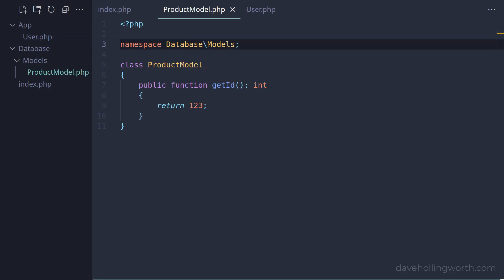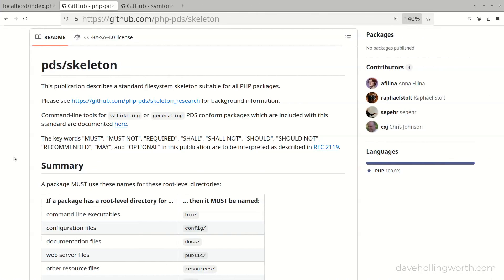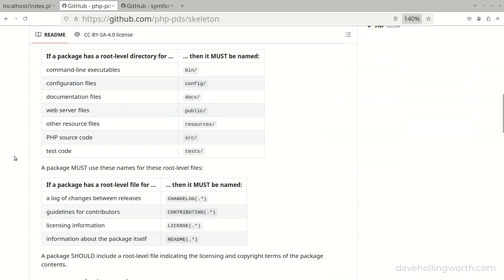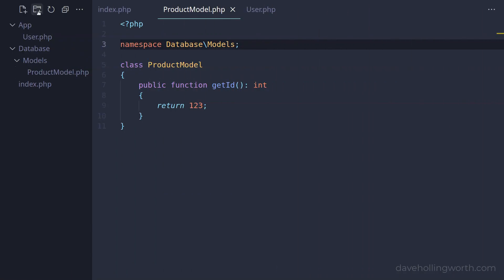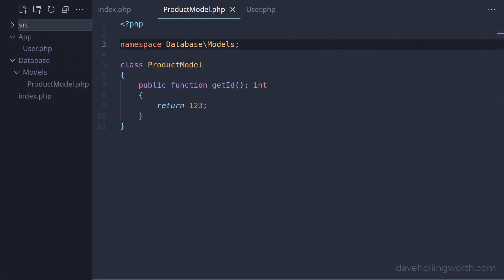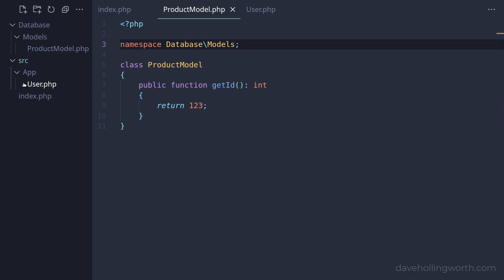Before we continue, there's another change we should make. Instead of having all these folders that contain PHP classes in the root of your application, it would be better to put them inside a folder specifically for PHP source code. It's common practice for such a folder to be named src, short for source. This is standard behaviour for PHP packages, and is what frameworks like Symfony do. So let's create a source folder and move both the App and Database folders into that folder.